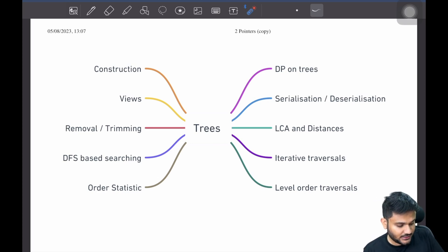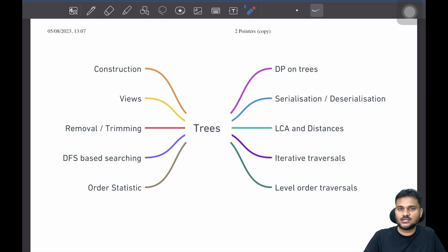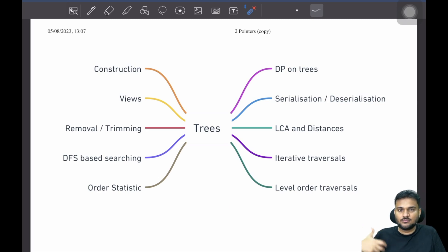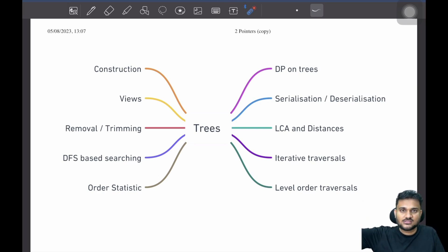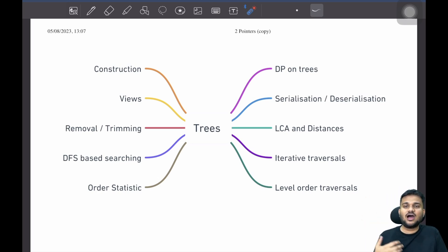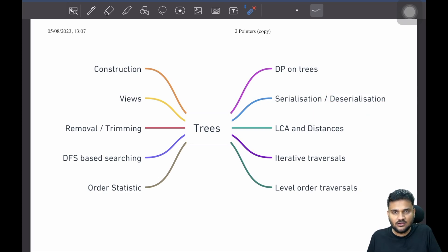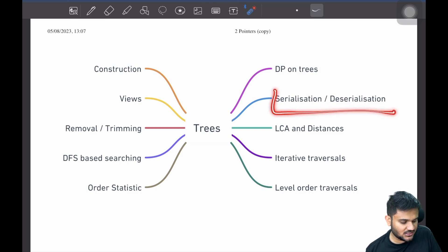There is also a dedicated part around serialization and deserialization of trees. If you have to send data over the network — let's say you have data stored in the form of a tree — you can't just send that whole tree data structure over HTTP. You have to convert that tree into a string or something transferable over the network. That's called serialization: converting your data into a format that is recoverable. The recovery part is called deserialization — once you receive it on the other end, you reconstruct that same tree data. There is a whole set of problems around serialization and deserialization of trees, and it's a pretty simple concept, but people who have never tried these problems might miss them in an interview.